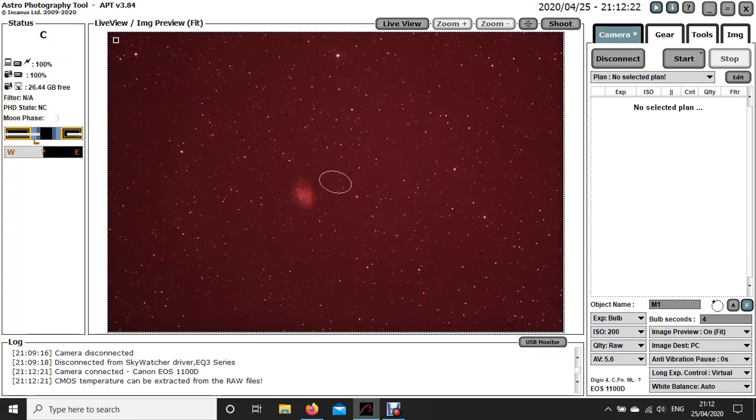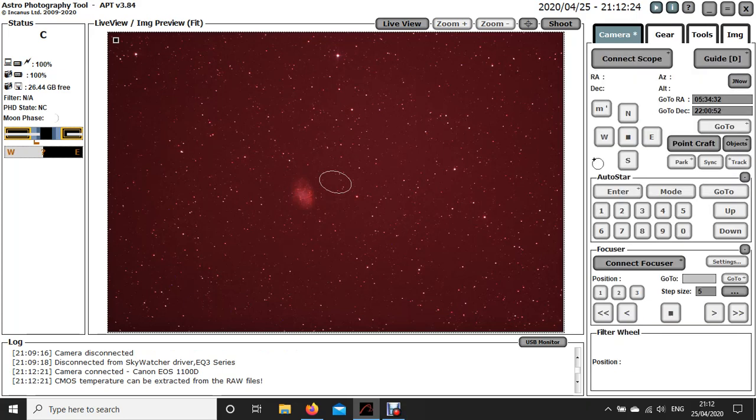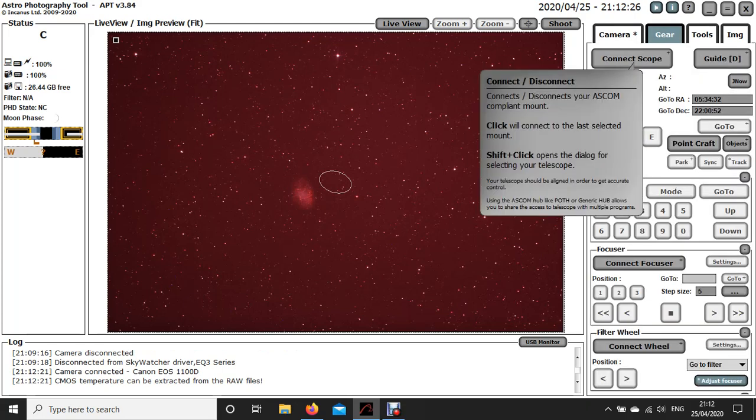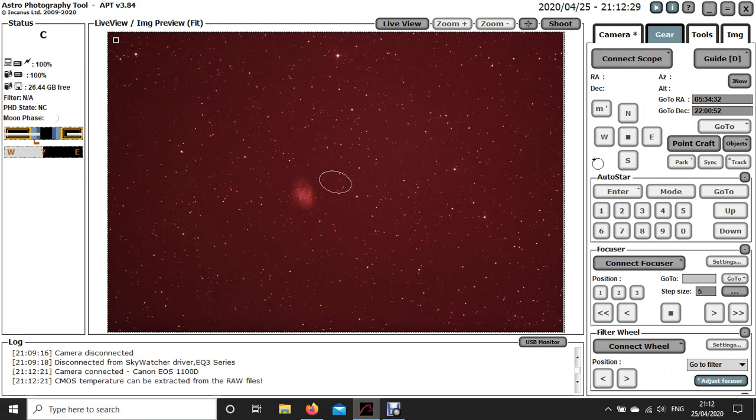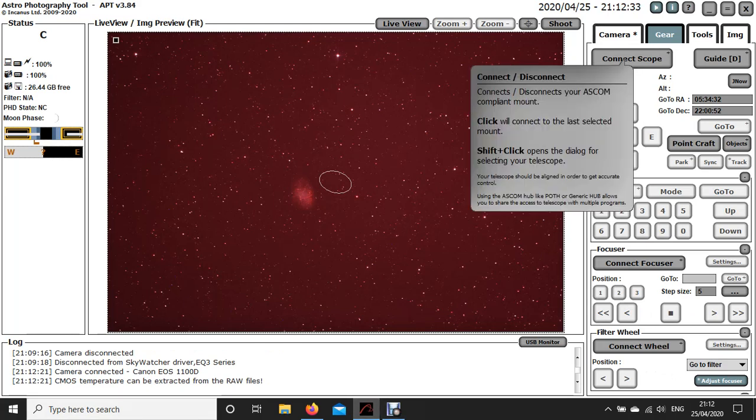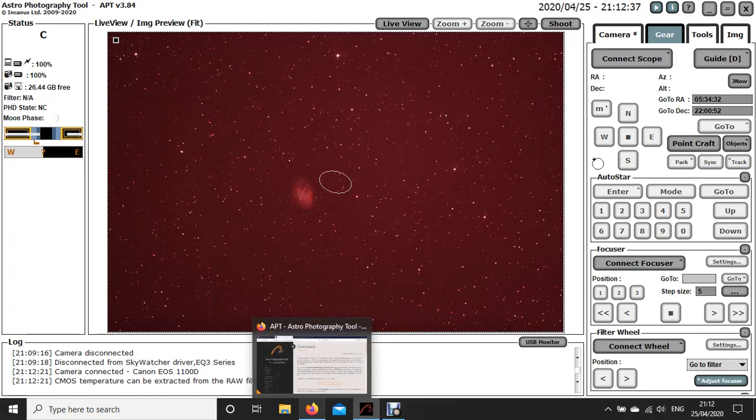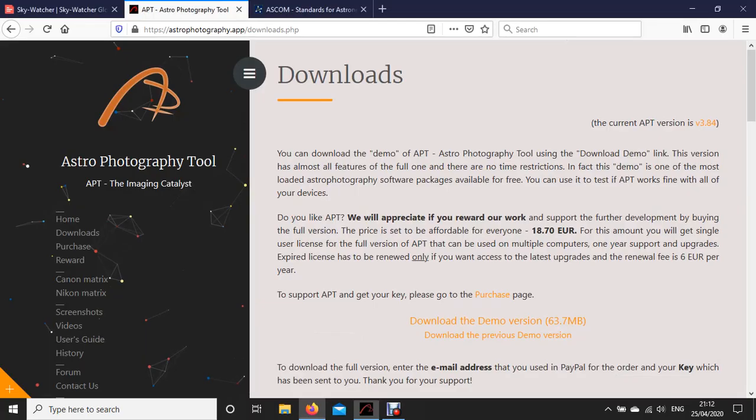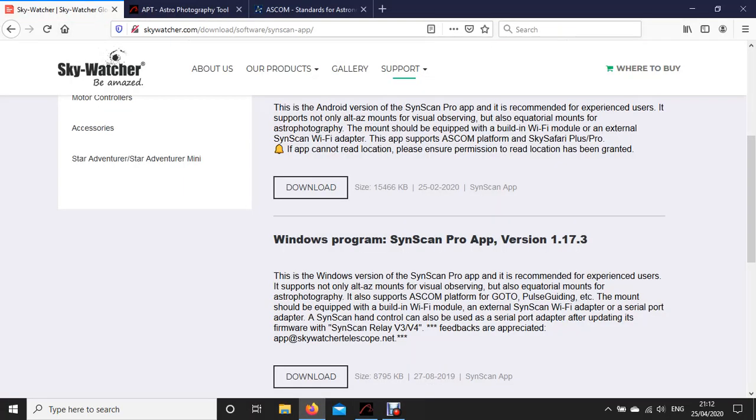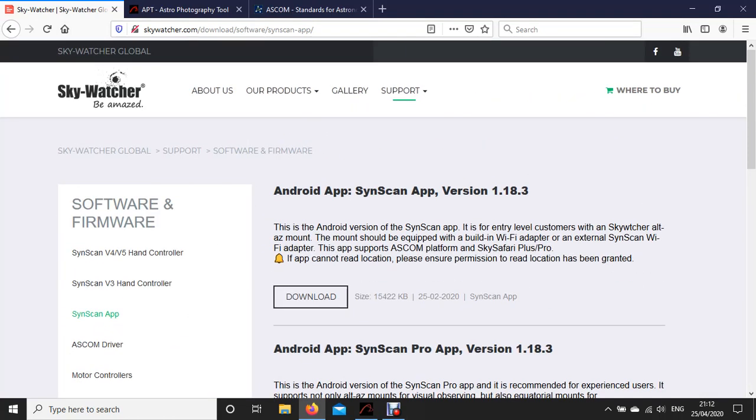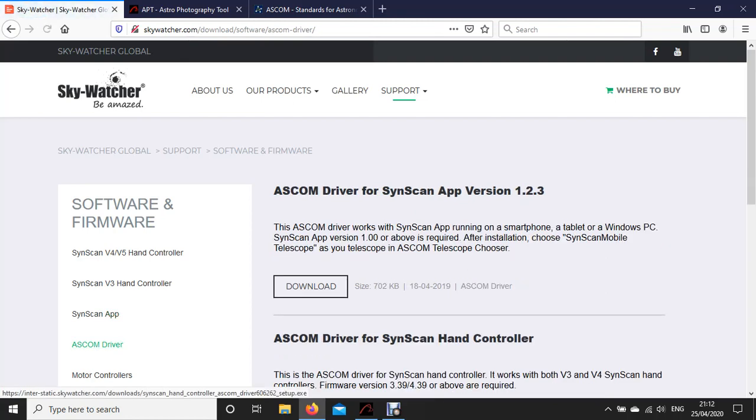Now you also need to connect your telescope. If you've not connected your telescope to your laptop before, you need to download a couple of things depending on, usually from the website of the manufacturer of your telescope mount. I'm using a Sky Watcher mount at the moment, so you need to download the ASCOM driver.